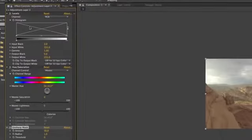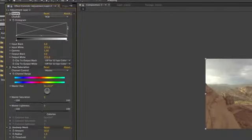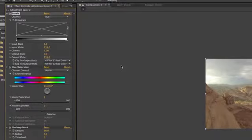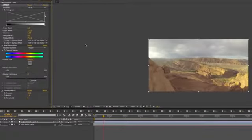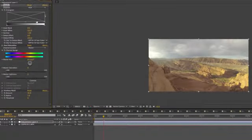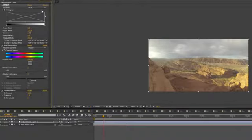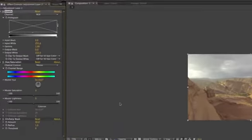So now that we have these all applied to the adjustment layer, I'm going to start with the levels. And using levels there's an old color correcting technique that works a lot of the time, sometimes it doesn't, but we're going to see how it works on this clip.